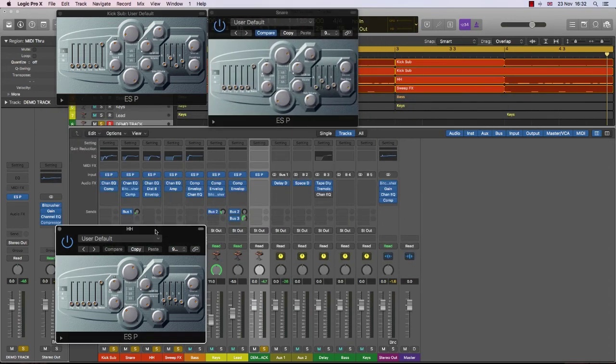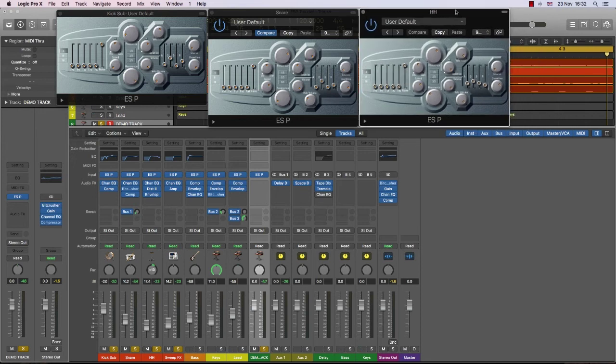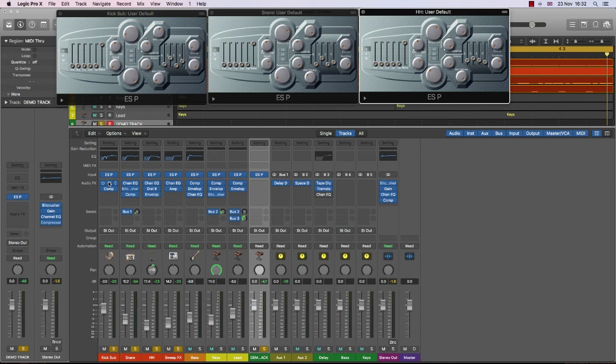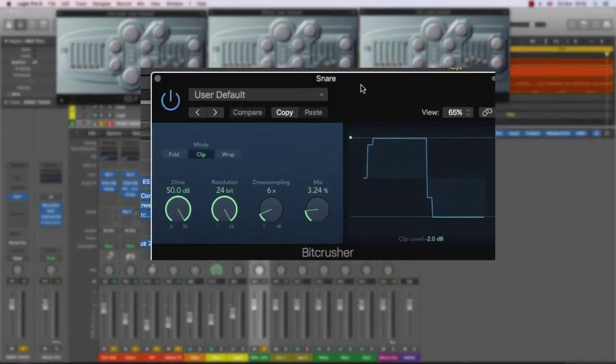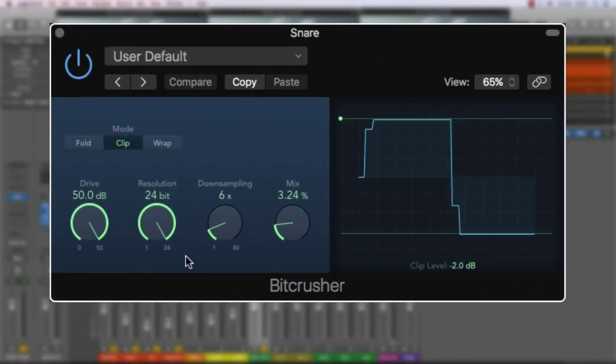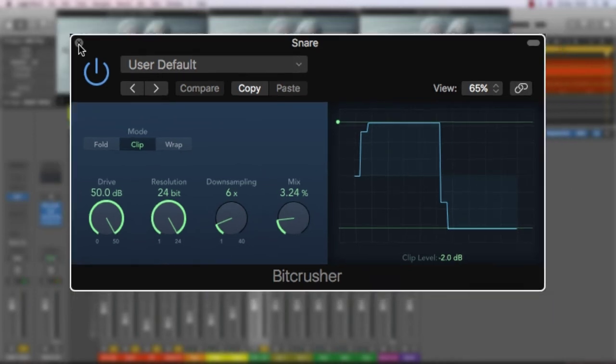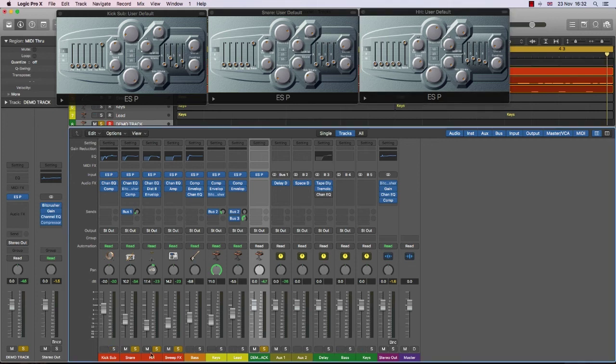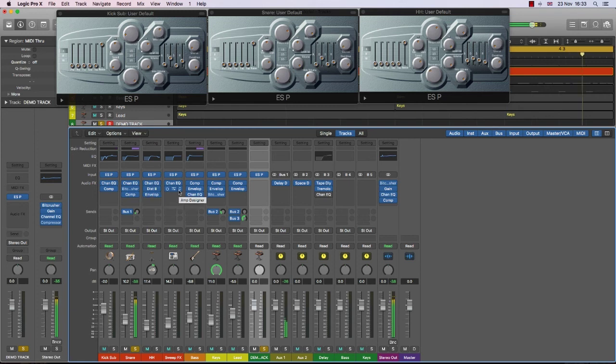Now of course, there is some extra processing going on. Let me just bring these down. There is some extra processing going on here. I've added some compression and EQ. One of my favorite Logic plug-ins is the BitCrusher. And you can see that I've driven it really hard. I've used some downsampling, and I've mixed it in only 3.2%. So it's enough to change the sound, but I give it a bit more character. Okay, so that's what I've gone for.